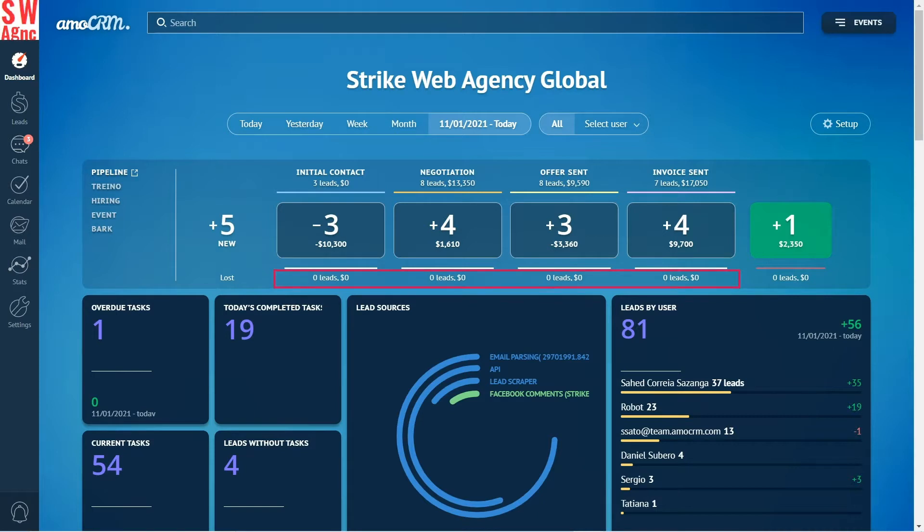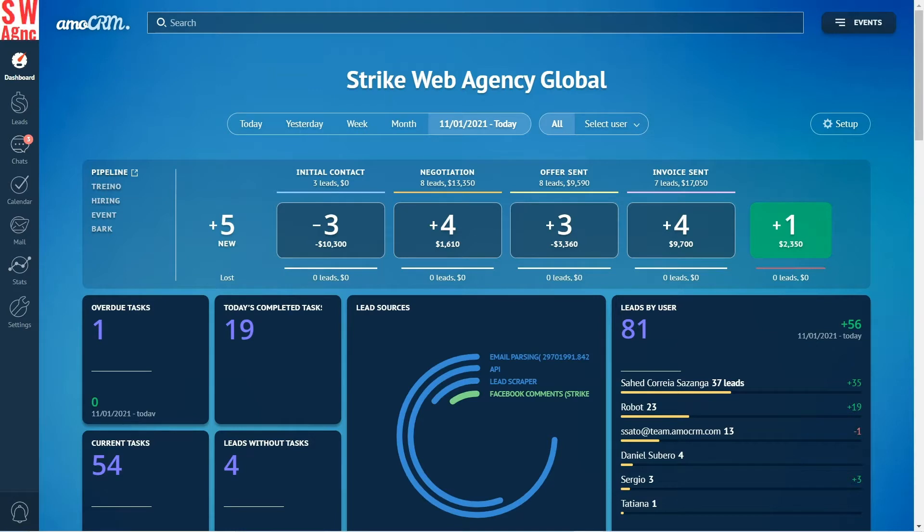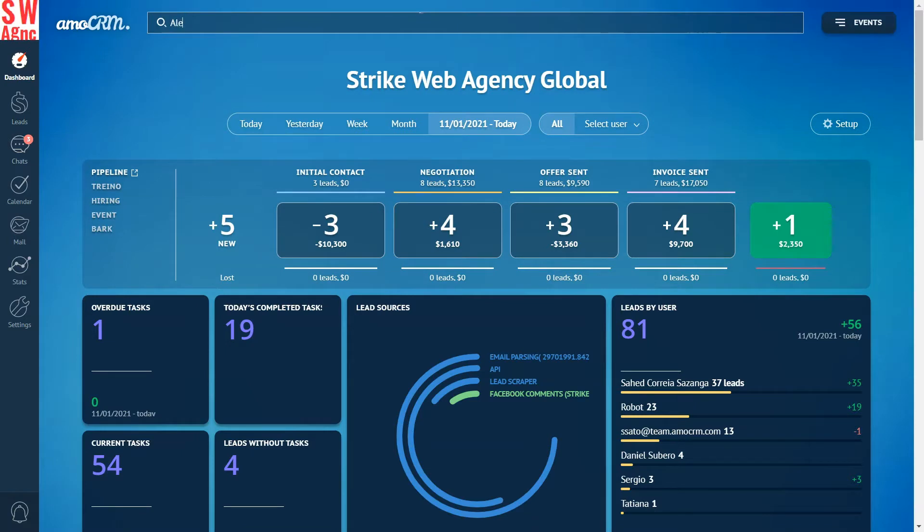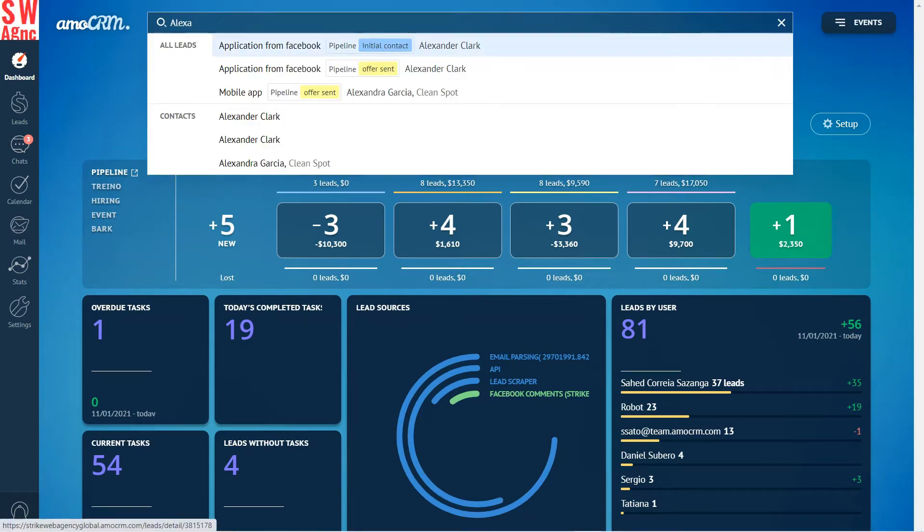We can also see all the lost leads, that is leads that left the stage to the closed lost stage. Moving to the end of the pipeline, here we can see the number of successfully won leads or clients that have been made during the selected period, the number of lost leads and their budget. If need be, we can also go to the leads list from here. There is a search bar you can use to locate any leads, clients, contacts, and companies.